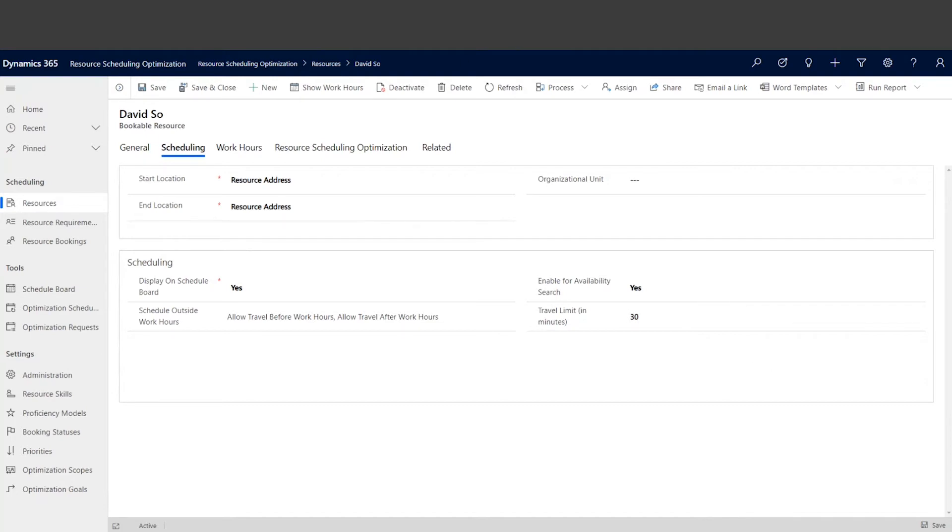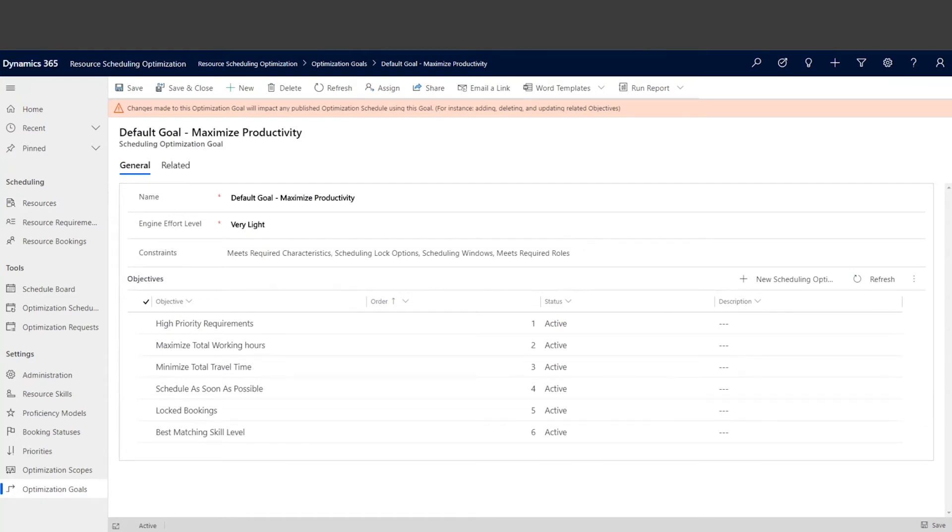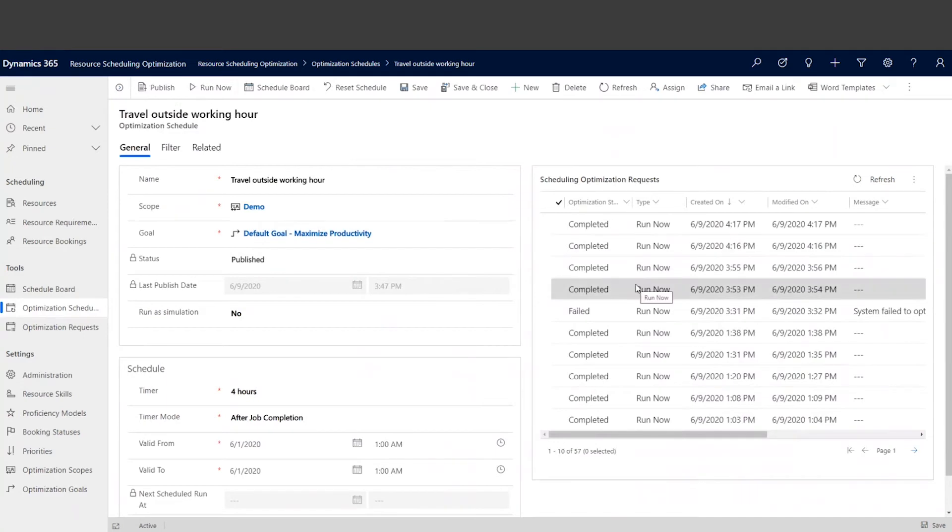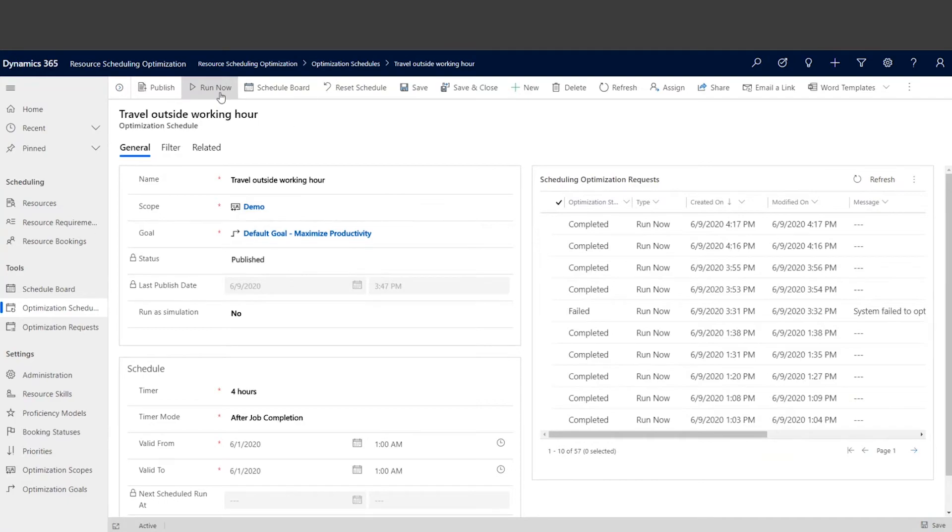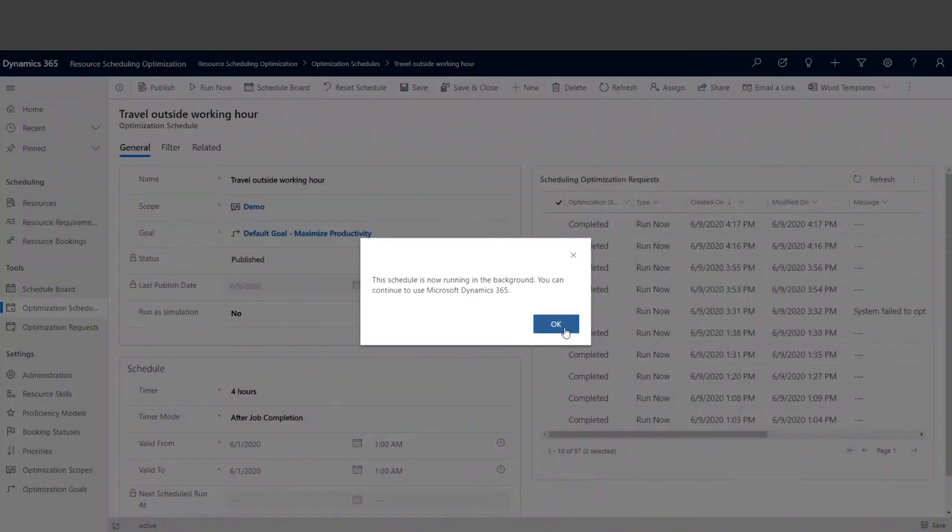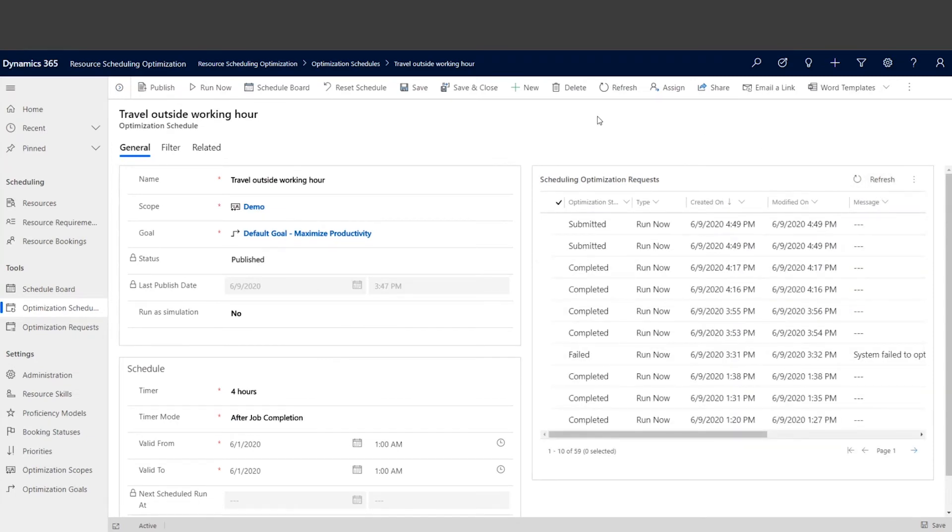So let's go ahead and run optimization to see how the system respects these parameters. All right.